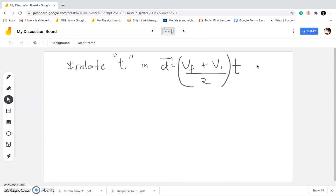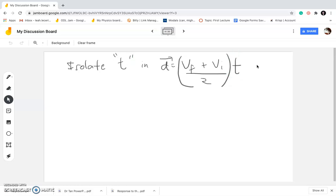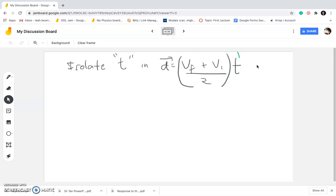The next example: isolate time in D equals (Vf plus Vi) over 2 times time. It's the same equation as before, but this time we're isolating time. Where is time? It's here. It might look complicated because you see a lot of things there, but when you think of this whole expression as a single expression, it's kind of easy to get rid of — but let me remind you of something first.